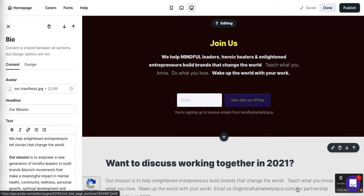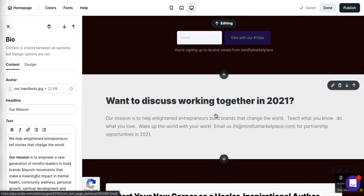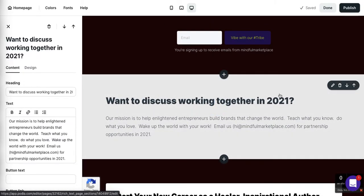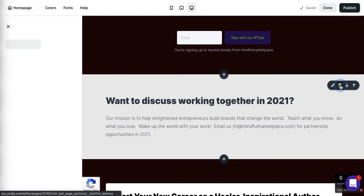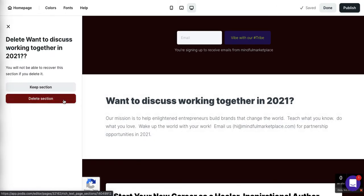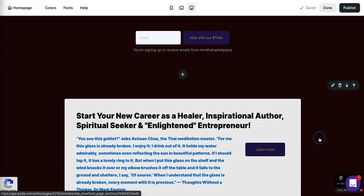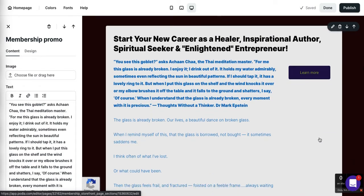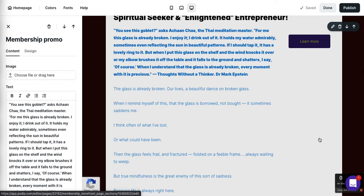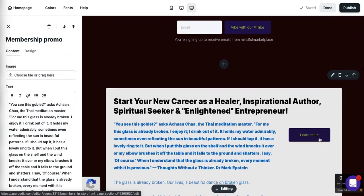I have a lot of courses listed and I actually hate this section — I don't know why I didn't delete it a long time ago. I'm just going to trash that. 'Want to discuss working with us in 2021?' — just feels like a throwaway section that's completely unnecessary. All right, let's continue.